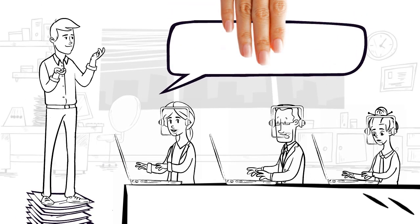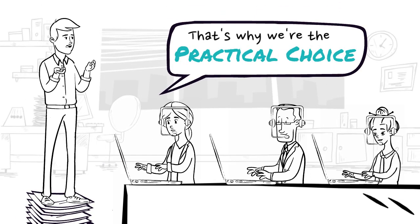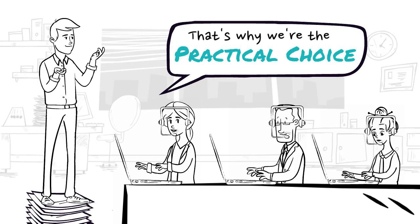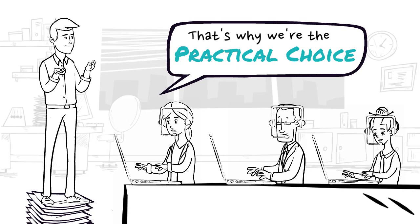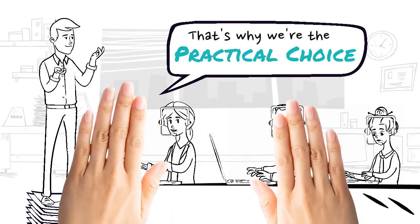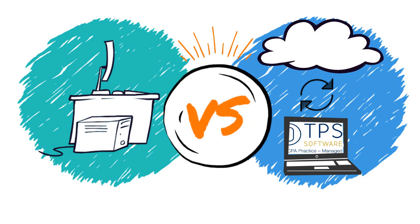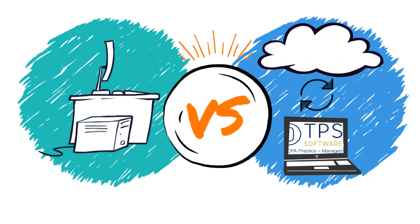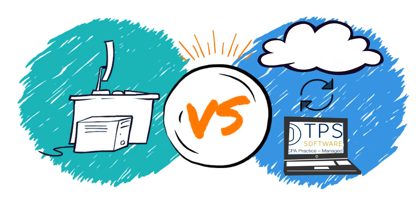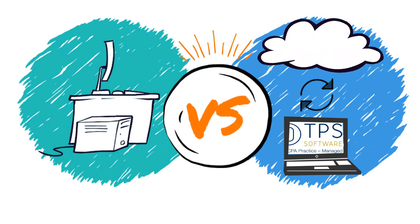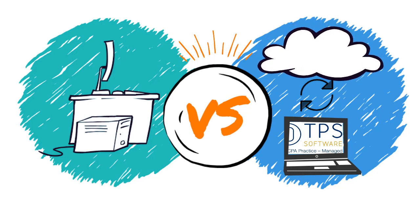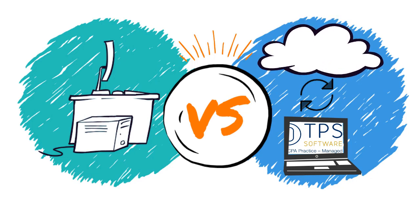What sets this program apart is it's simple to use, yet it has so many features to assist in practice management. And now with our cloud-based version, there's no need for upgrading. Anything newly added by TPS is instantaneous and right at your fingertips in seconds.